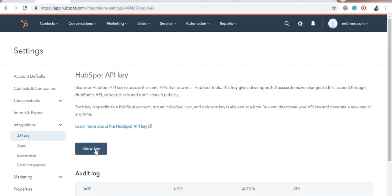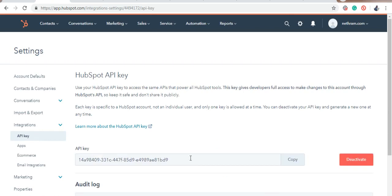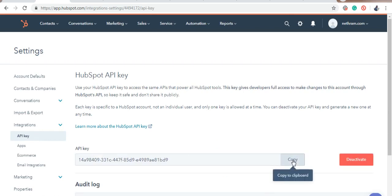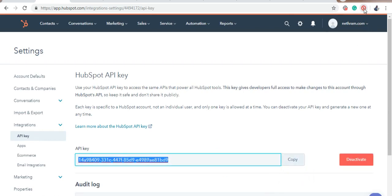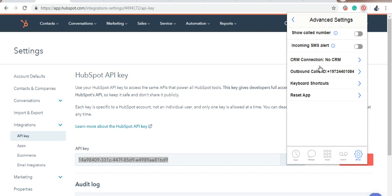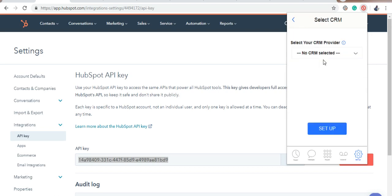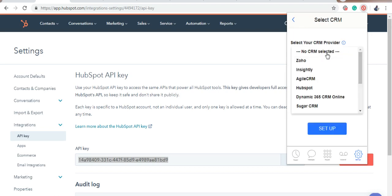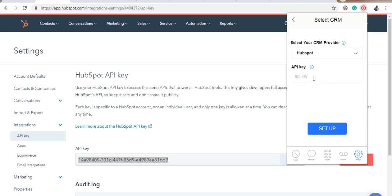Click Show Key. Now, copy and paste your key into the CRM account. Click Setup.